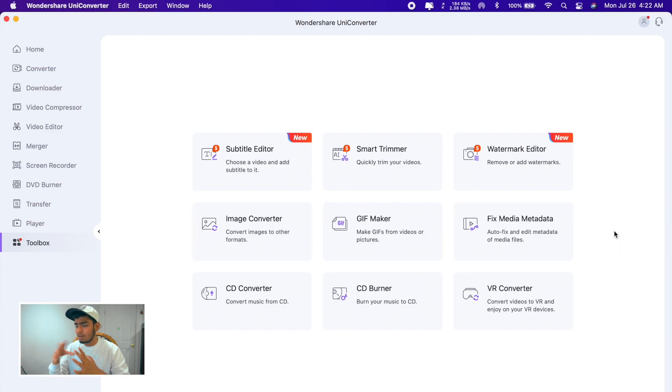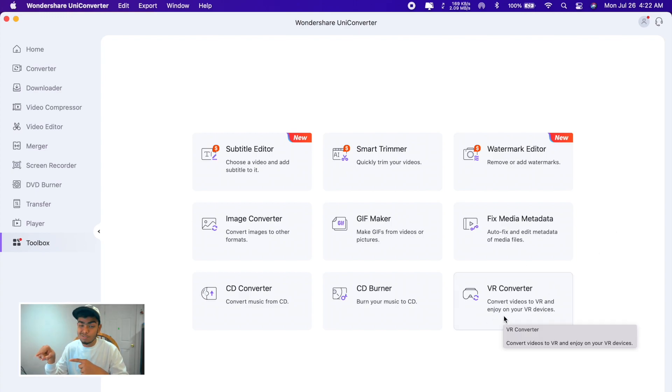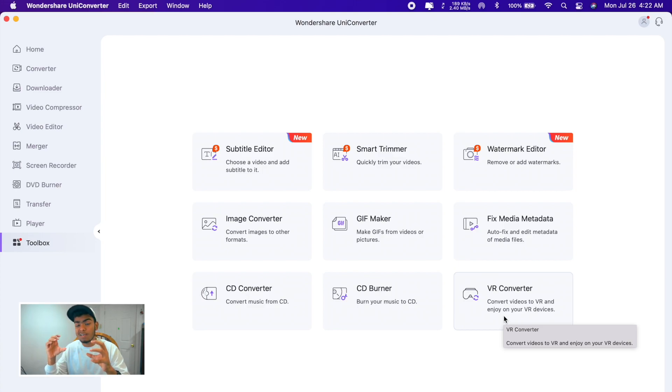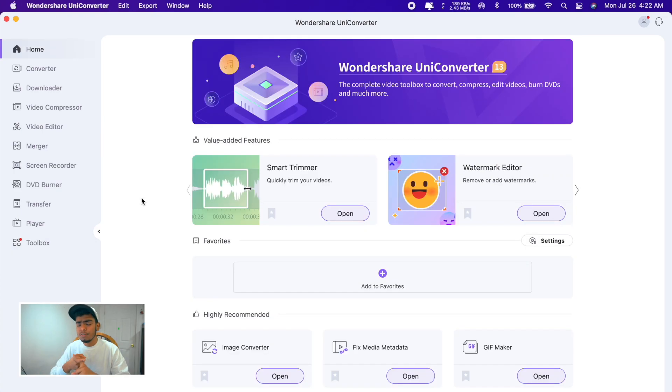This one I found very important: VR Converter. I haven't used it but I'll try this one very soon because this one will make your video good for VR devices. I'll try that one maybe sometime in VR videos then I'll be able to try this one. Wondershare UniConverter, PDF Element, Wondershare Video Editor, they have a lot of applications.